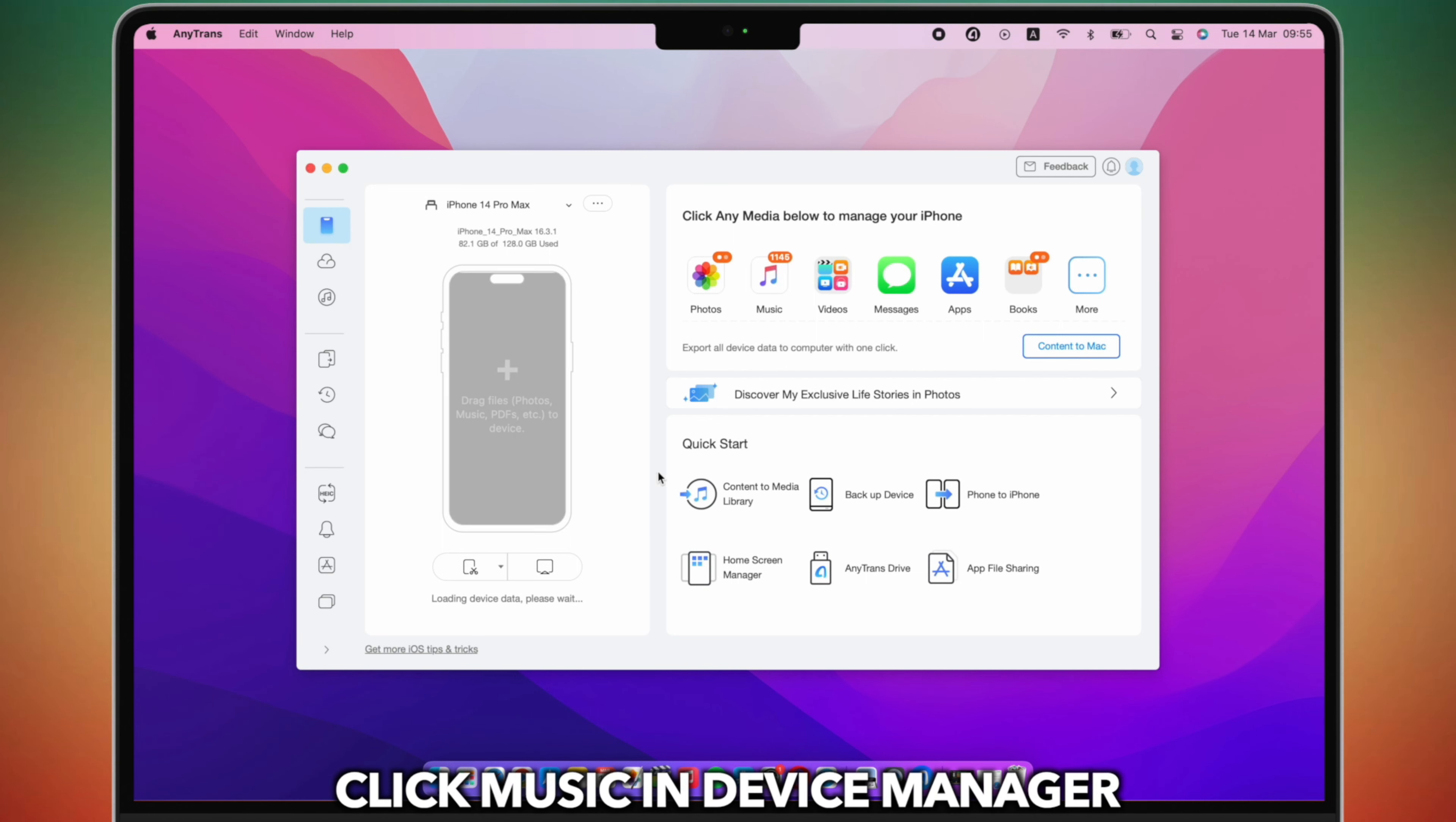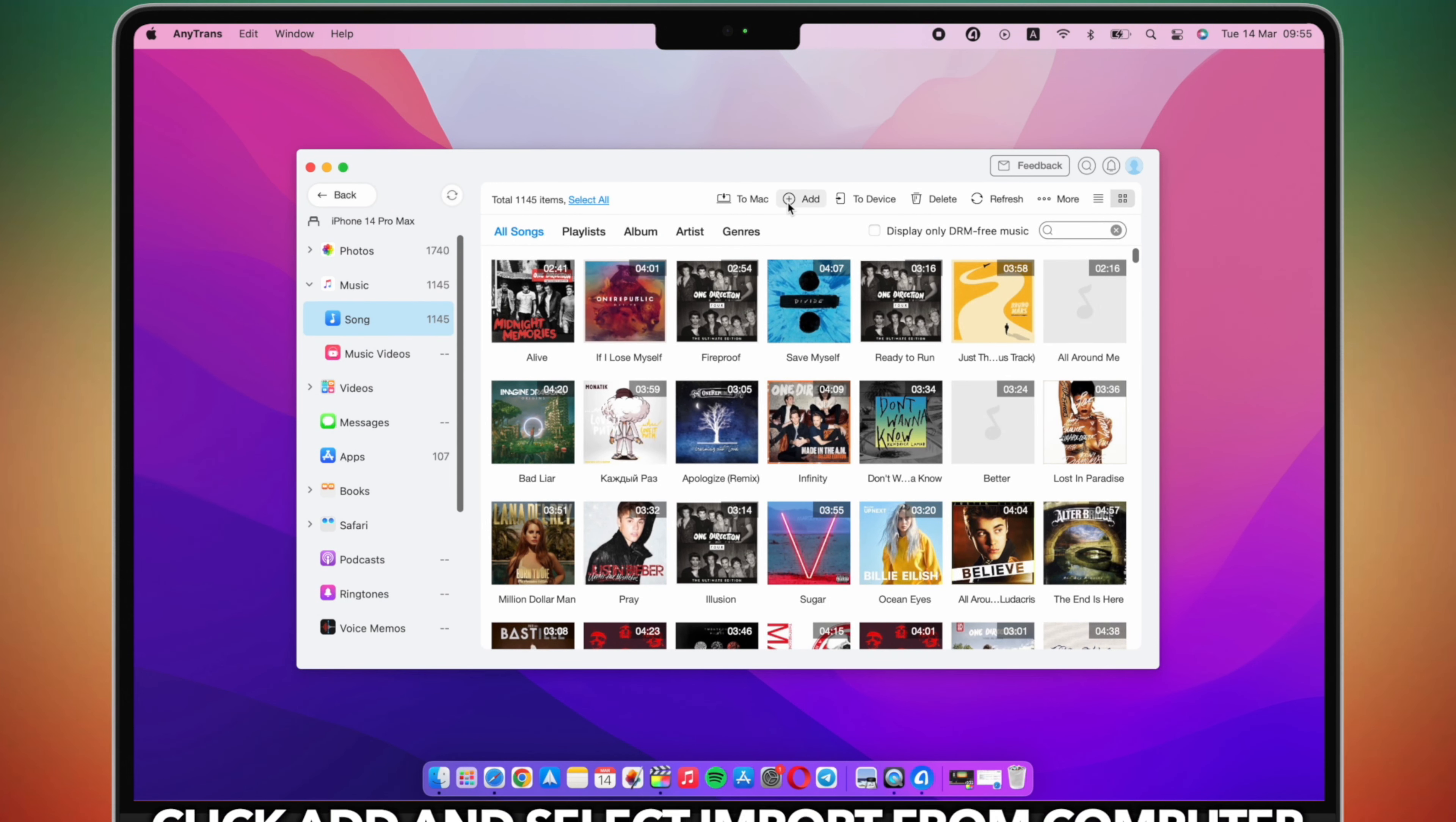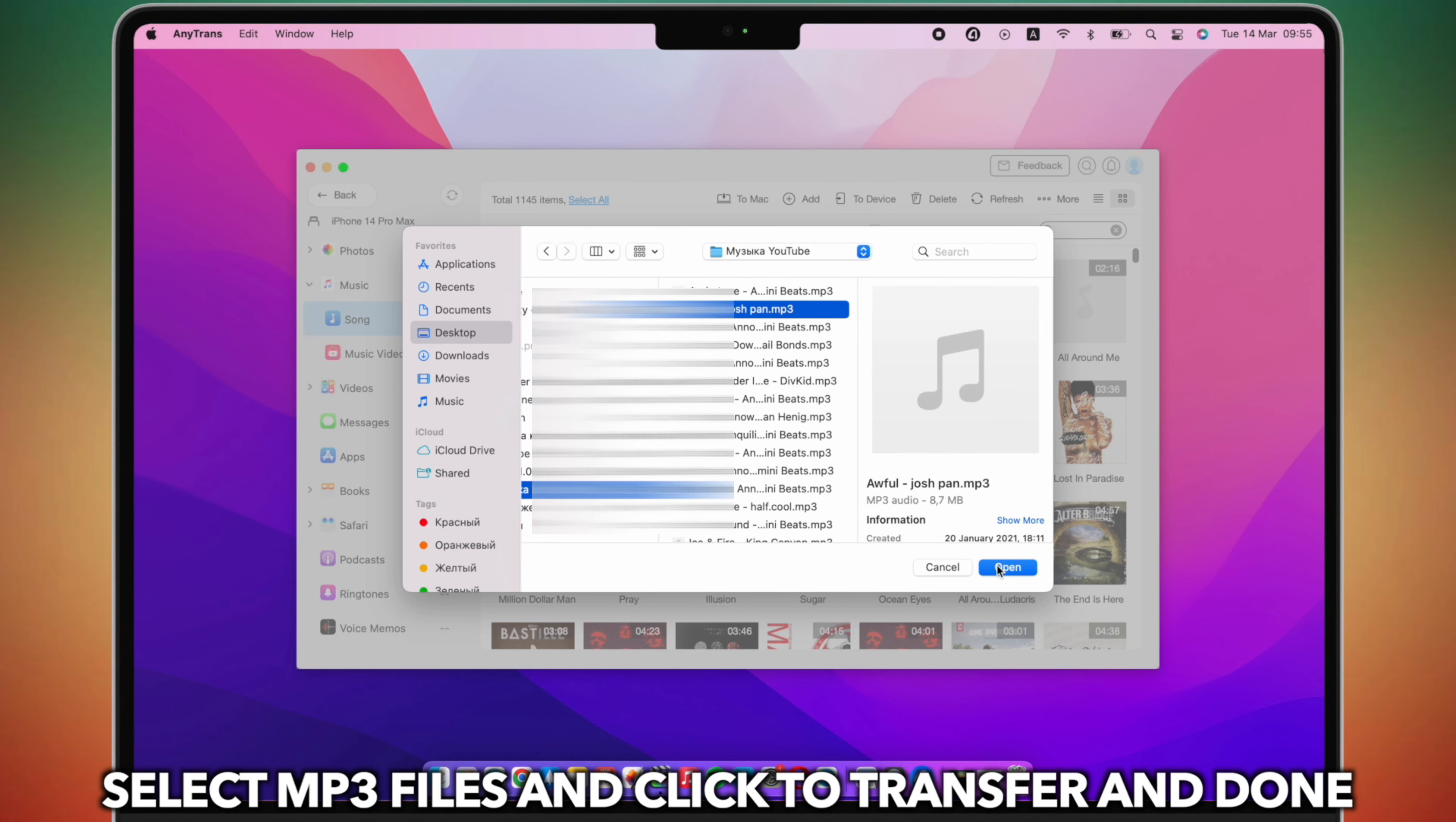Click Music in Device Manager. Then, click Add and select Import from Computer. Select MP3 files and click to Transfer and Done.